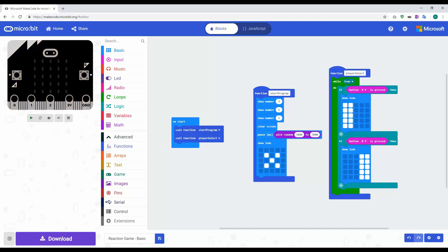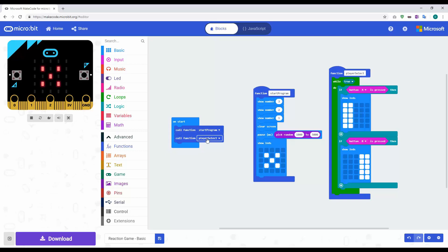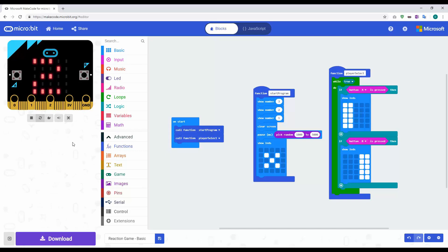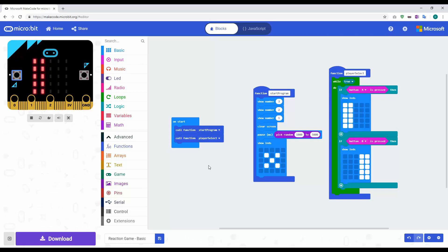You can see now we've got call function start program, which runs that, and then we've got call function player select, which will run that. If I just restart this now to show you, it's counting down 3, 2, 1, and then if I press button A, bam, I can see button A is 1. So that's how we use a function in this reaction game.